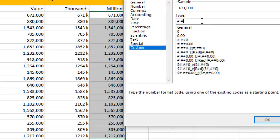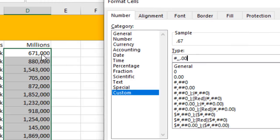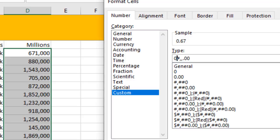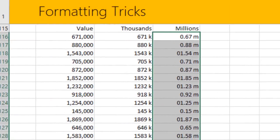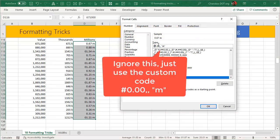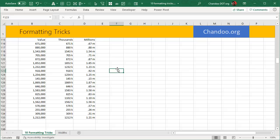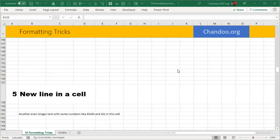For millions, use two commas instead of one, since a million is a thousand thousands. Add a decimal and digit placeholders for precision since some values fall between millions. Then append "M" in double quotes to label the unit. This gives you a clean millions display, for example showing 1.2M. That is how you handle thousands and millions formatting without modifying the underlying data.